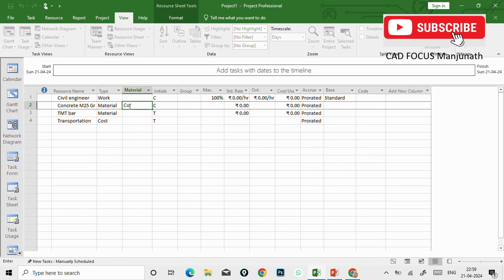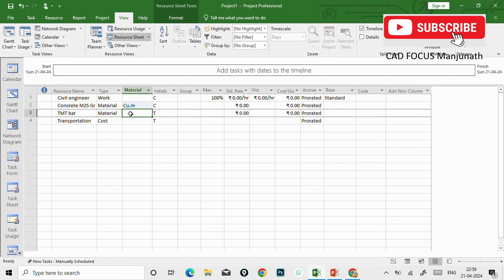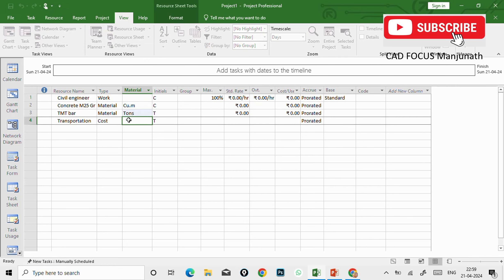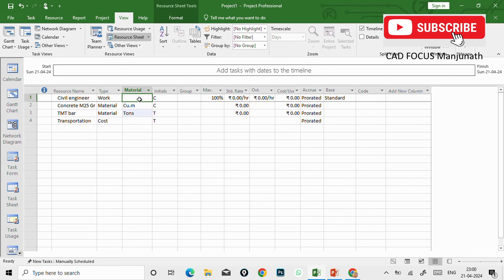Now see, here we can mention - we are going to measure this concrete in cubic meter, so we need to mention cubic meter. And also TMT means tons - steel will be calculated in tons.